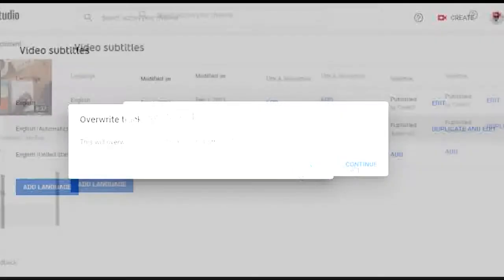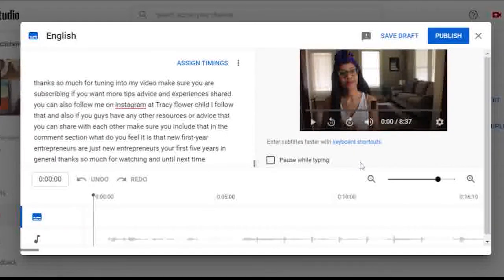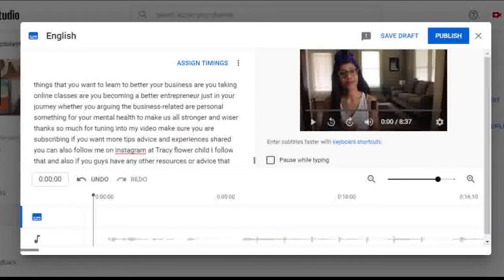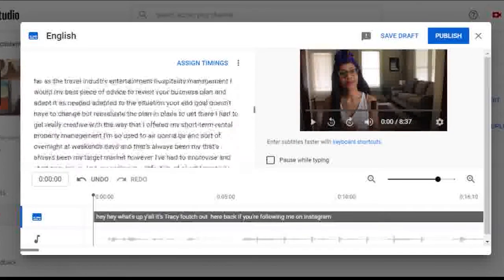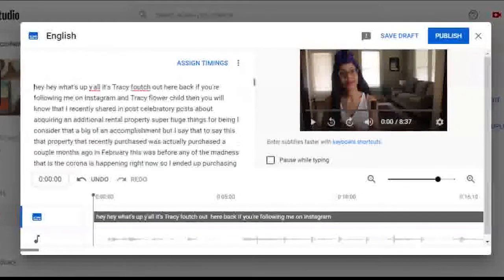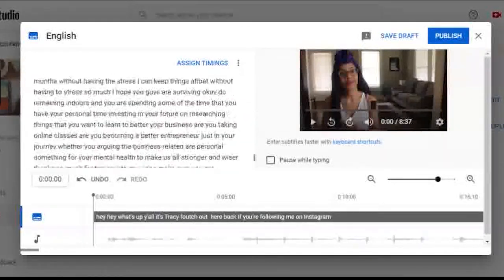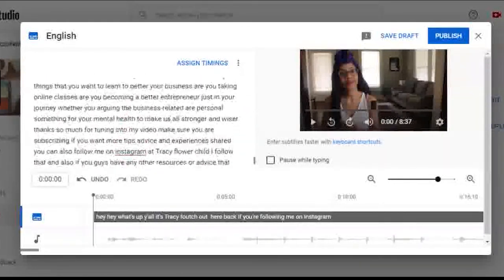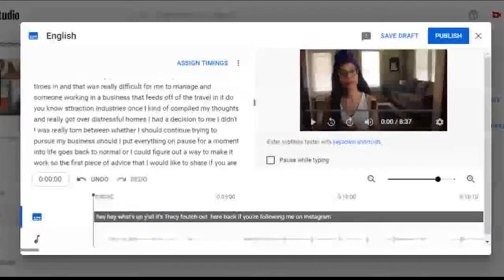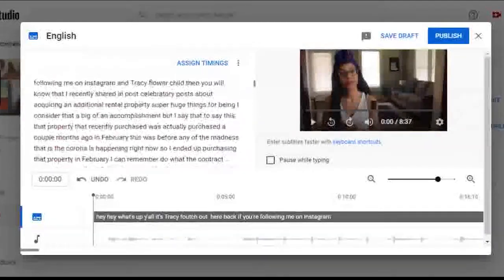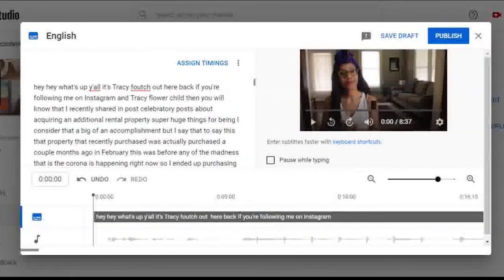From there, you'll get a pop-up box with automatic subtitles that were generated for you thanks to YouTube's speech recognition algorithm. But there may be a few edits that you need to make depending on how clearly the algorithm picked up your voice to text.